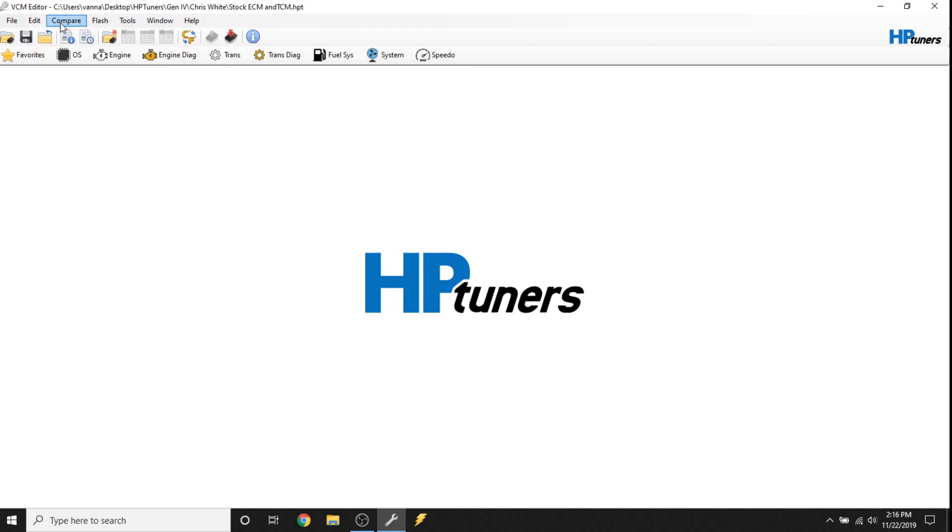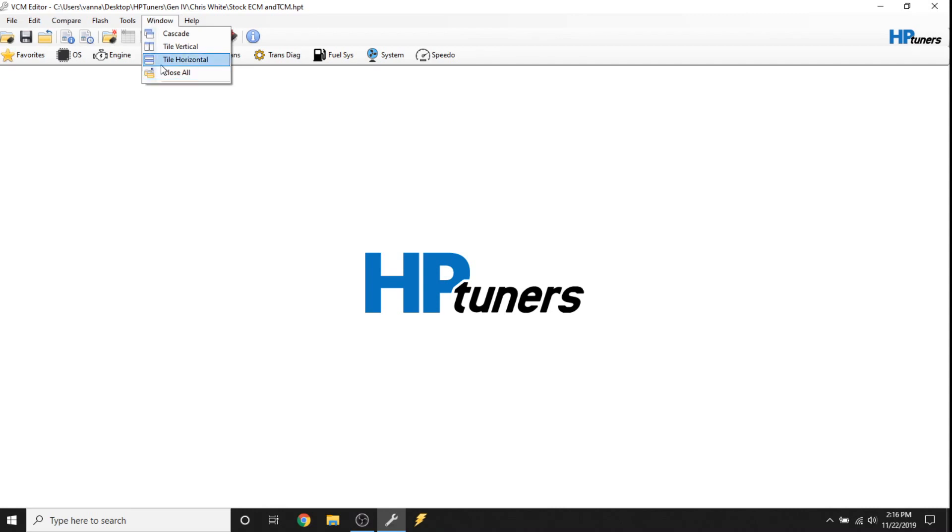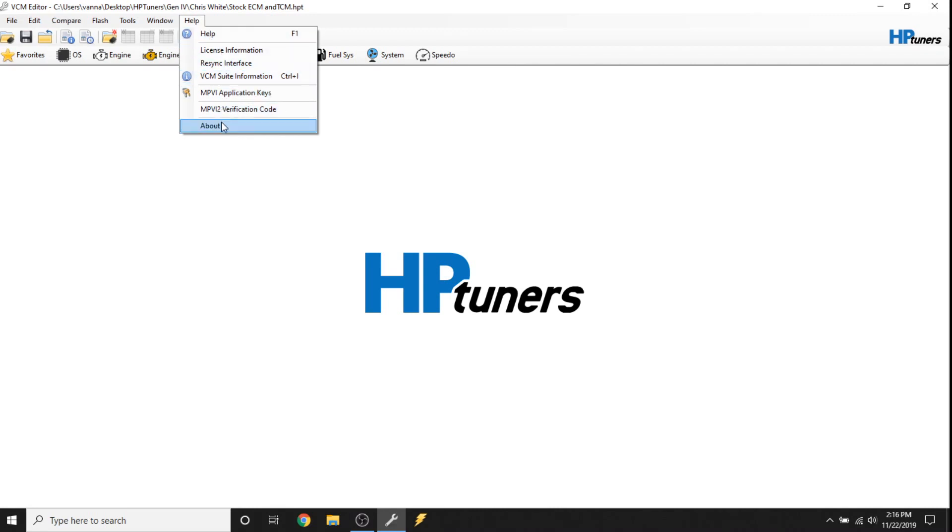Compare is very important and we're going to talk about that when we go into these icons. Flash is basically to write the vehicle or read the vehicle. Tools, you have a calculator here which is self-evident. You can change the way that the windows display. Help is important as we discussed earlier to re-sync the V2, to put your application keys in, about your software, what version it is. And remember, you want to update HP tuners often.